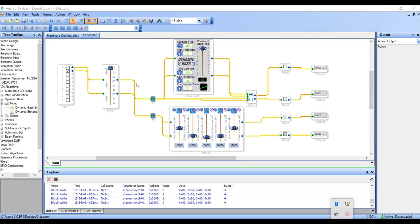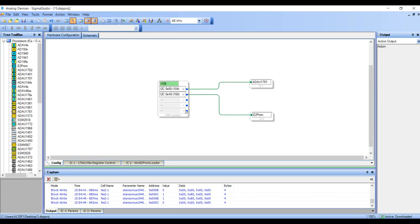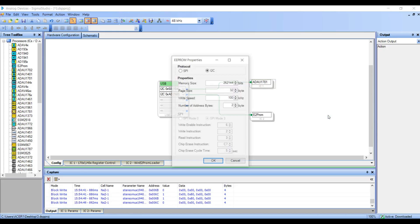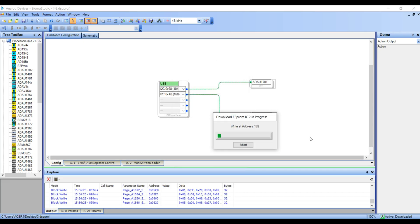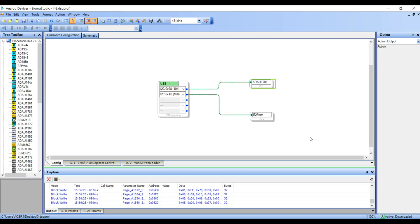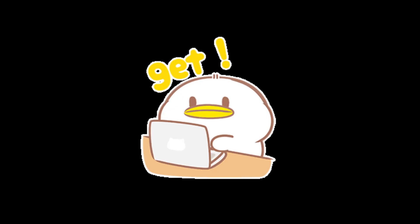If you wish to run offline, you need to write the modified program to the DSP. Click on Hardware Configuration to enter the Hardware Configuration page, select ADAU-1701, right-click, and choose Write Latest Compilation to E2 Prom. A prompt will appear. Simply click OK. The program is now downloaded into the BDSP 2.4 UDSP preamp, allowing it to run independently without the need for Sigma Studio connectivity.